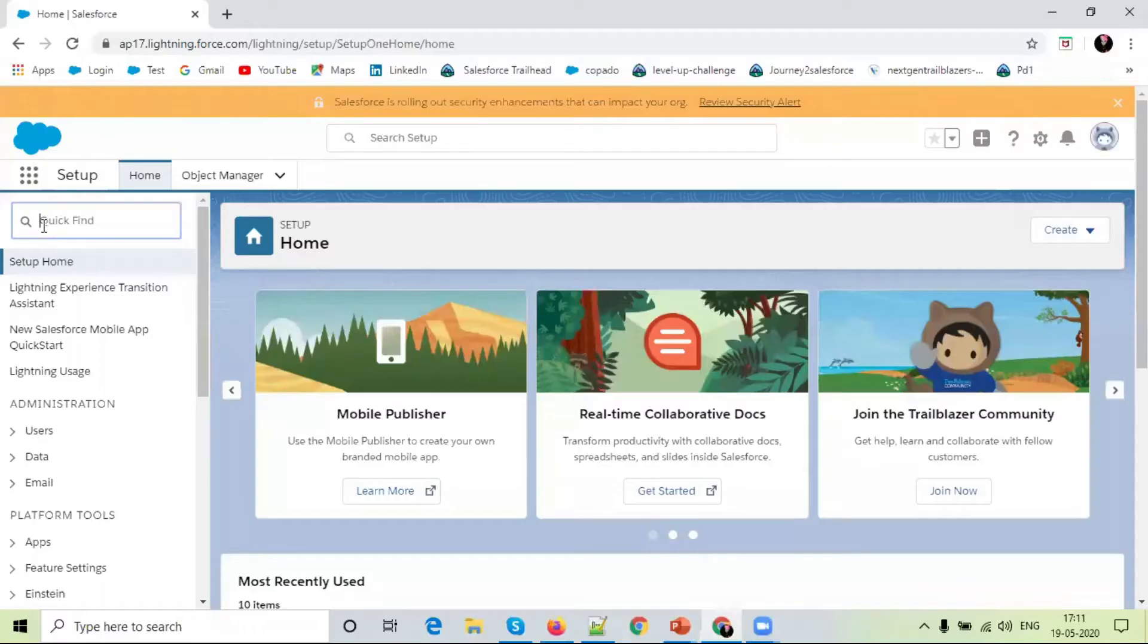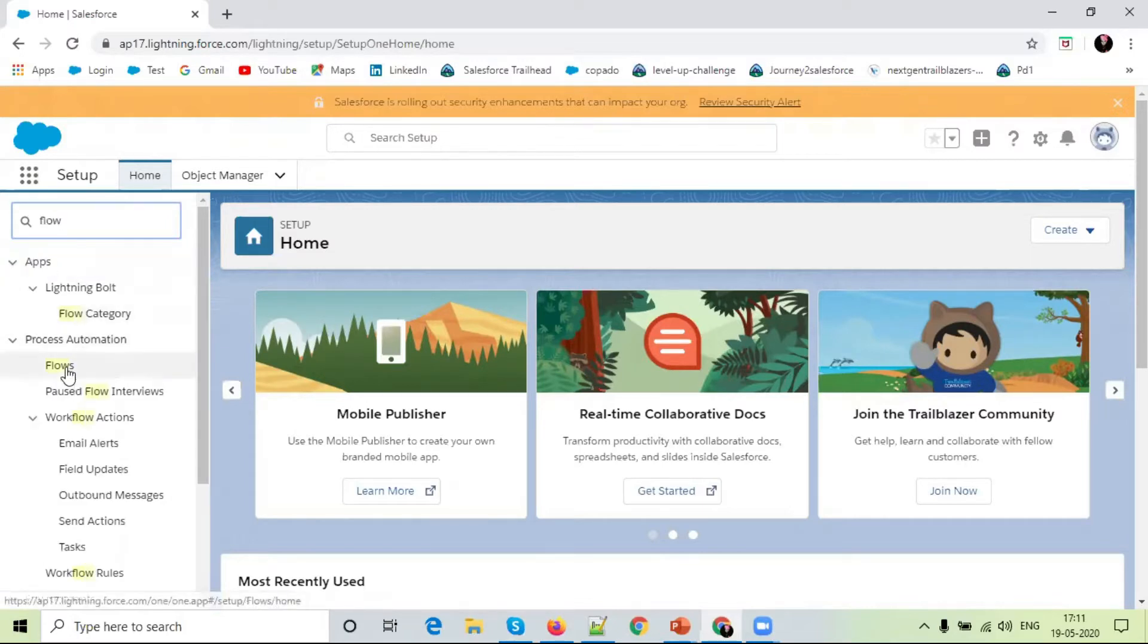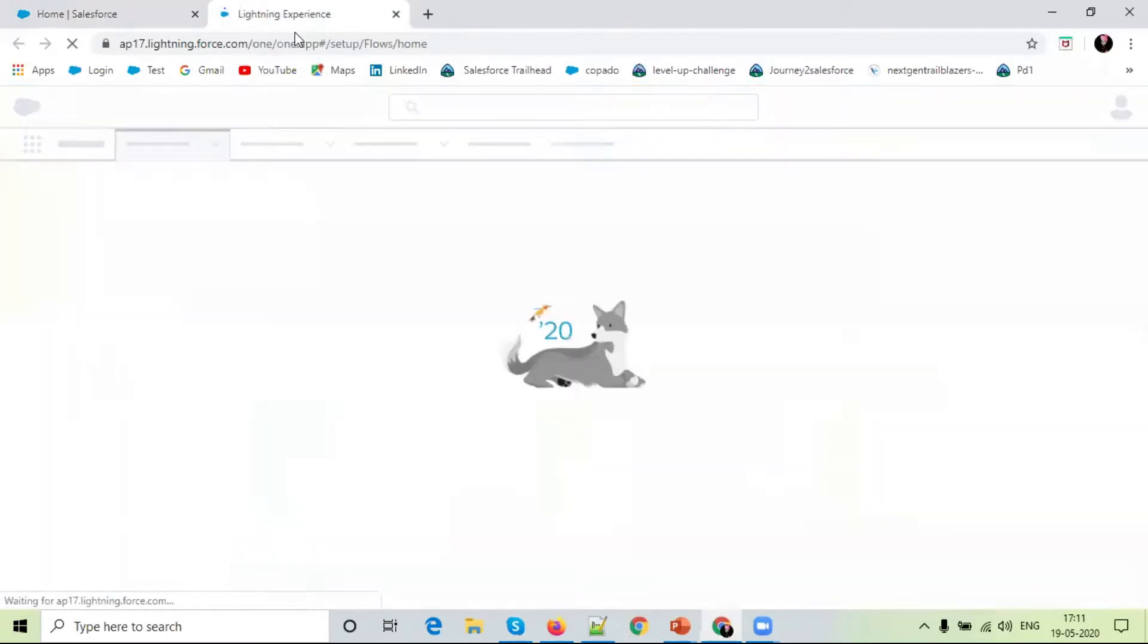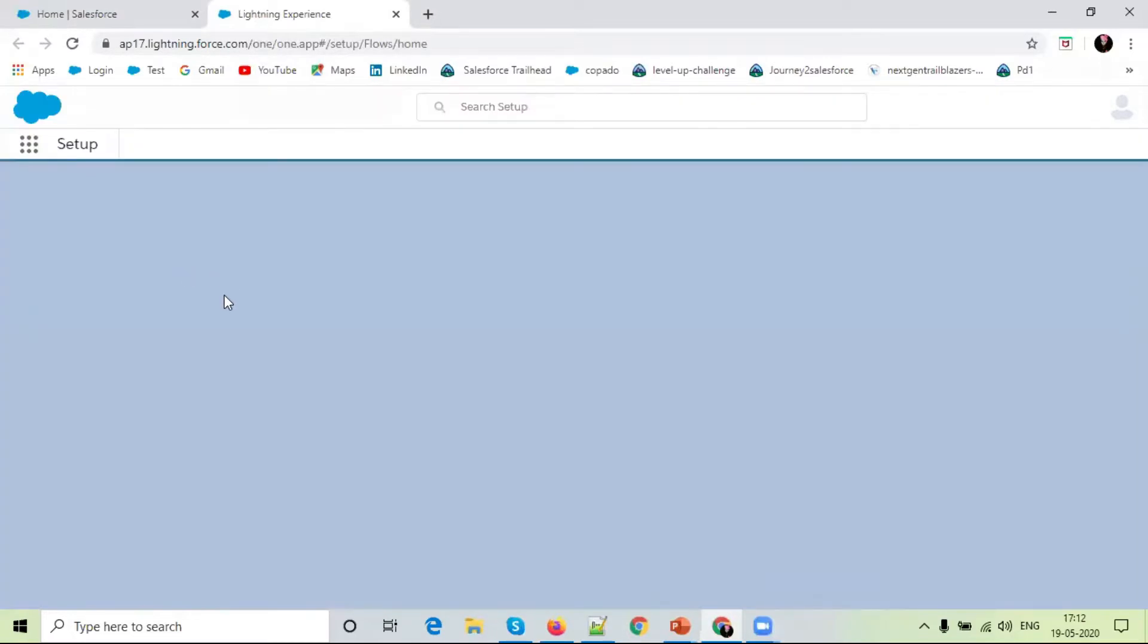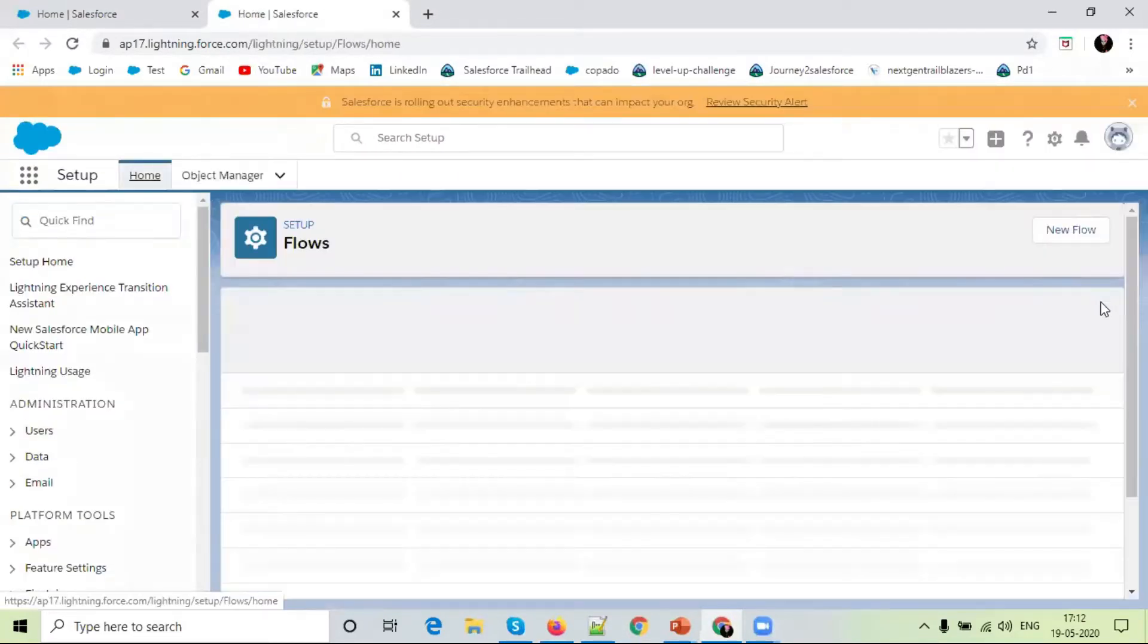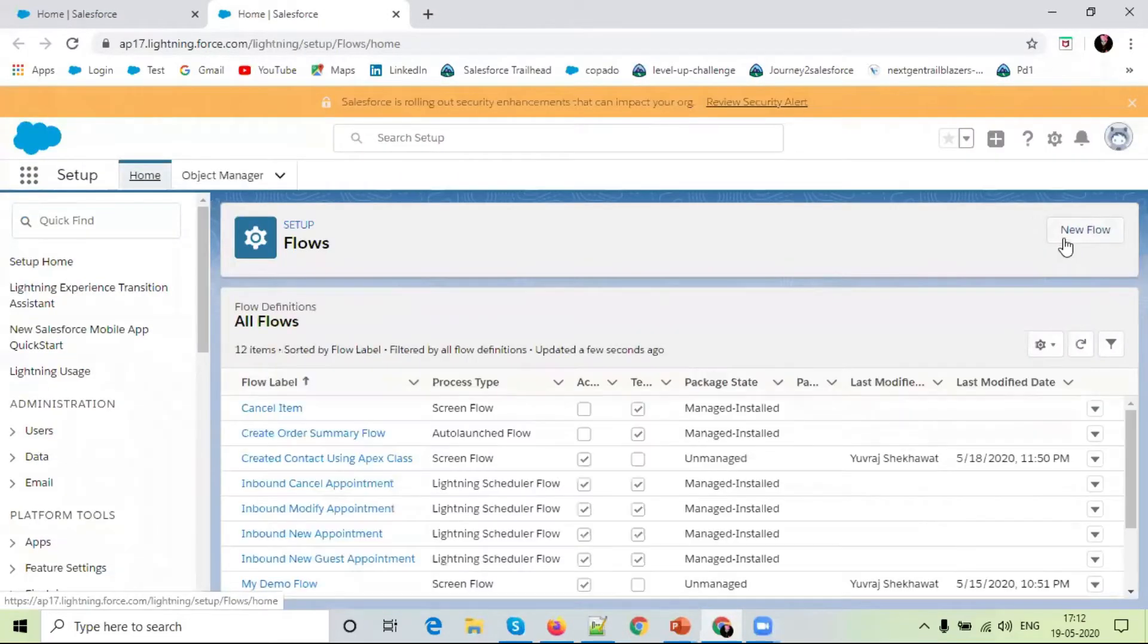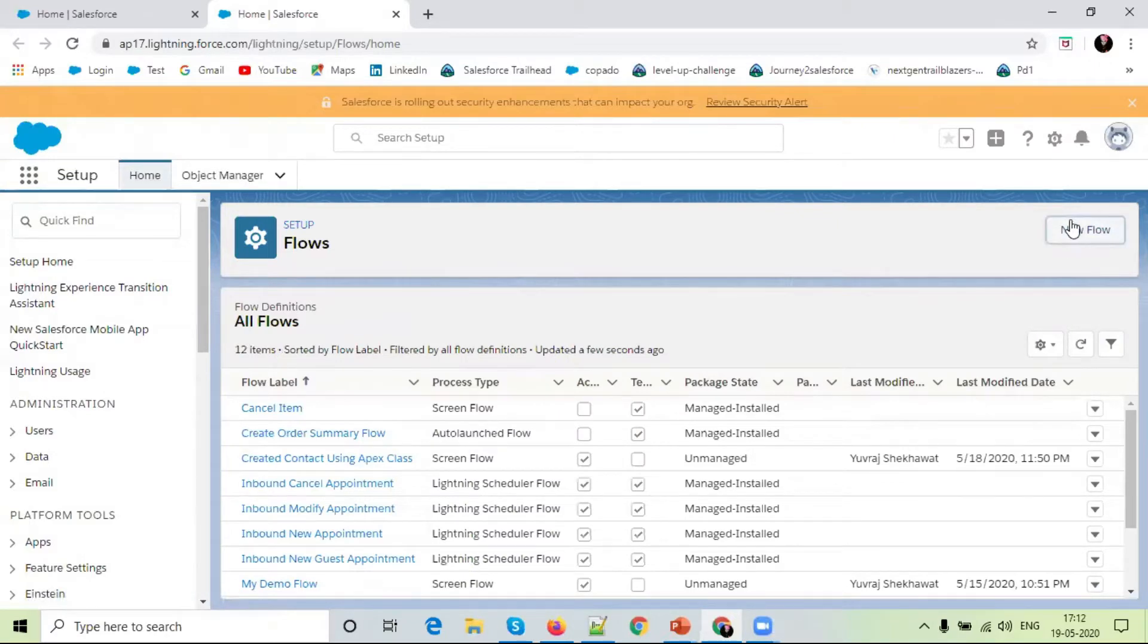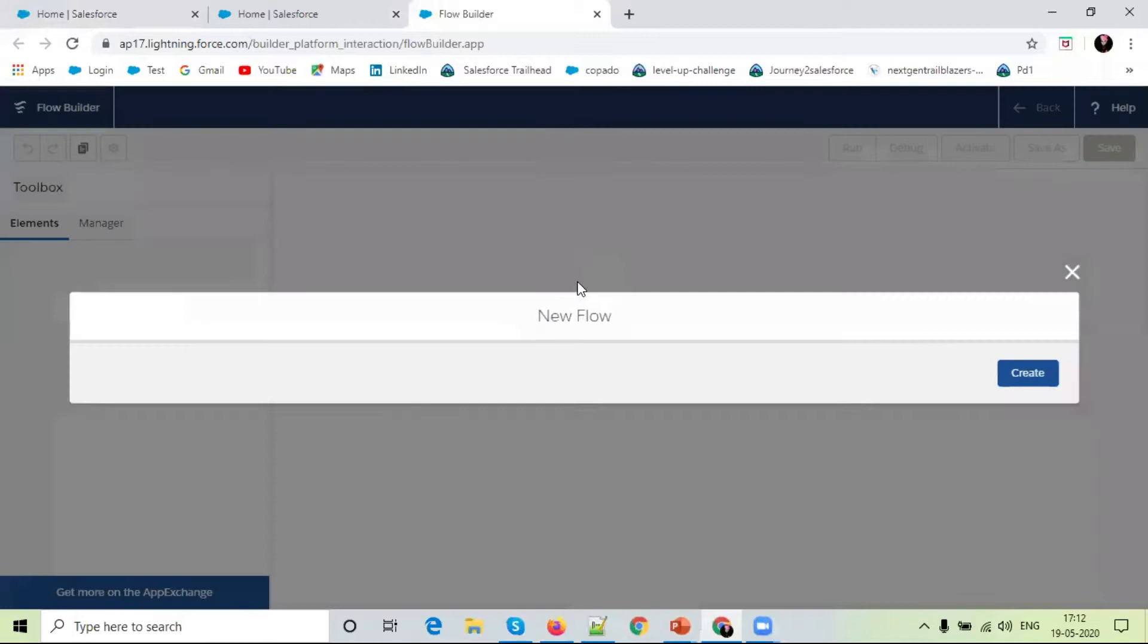Simply, we write flow. We open the flow here. We select new flow.